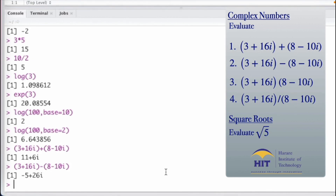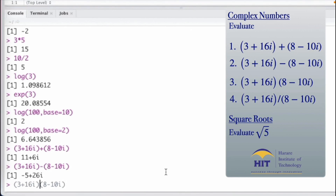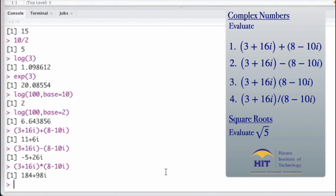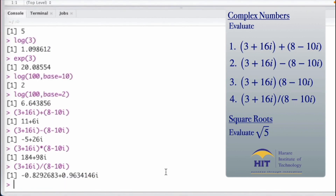For question 3, I press the up arrow to recall the last command and replace the minus sign with a multiplication sign to multiply the two complex numbers. That gives 184 + 98i. For question 4, I press up again and change multiplication to division to get the result of dividing those two complex numbers.